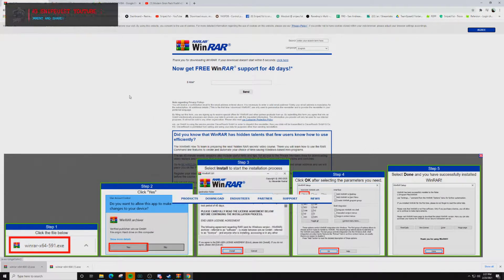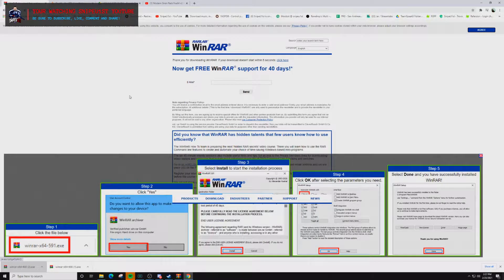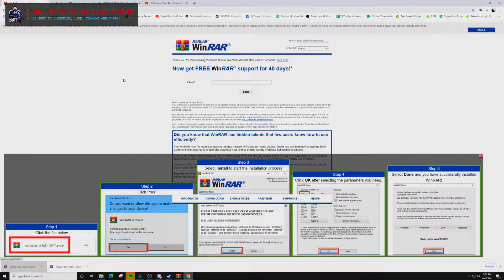The web browser that I'm using is called Google Chrome. You may be on a different web browser — Internet Explorer, Firefox, or something like that — but I'm using Google Chrome. So if you want your screen to look identical to mine, download the Google Chrome app.